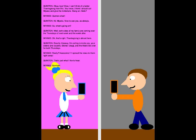Hello? Pawpaw-chan! Hi, Miyako! Nice to see you, as always! So, what's going on? Well, both sides of my family are coming over the Thursdays of next week and the week after. Oh, that's right! Thanksgiving's almost here! Exactly! Anyway, I'm calling to invite you, your sisters and cousins, Dexter, Usagi, and the main six over for both Thursdays.